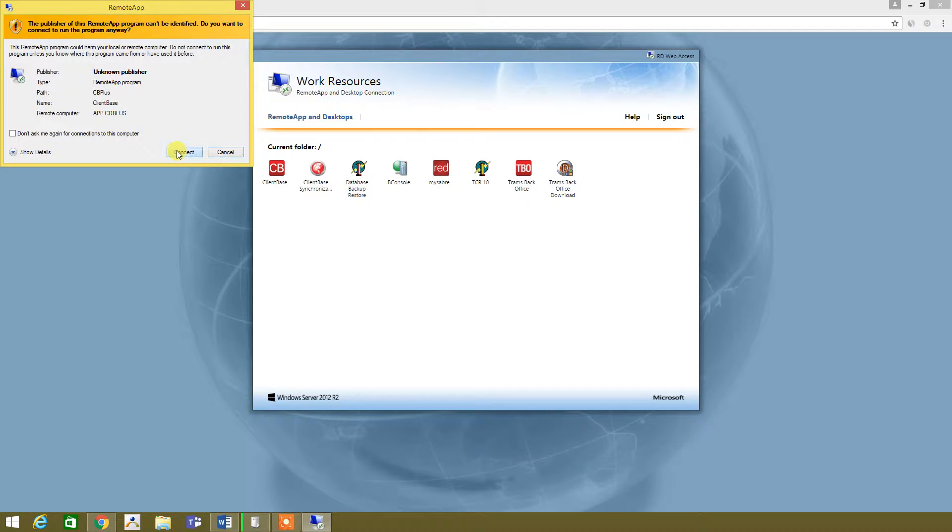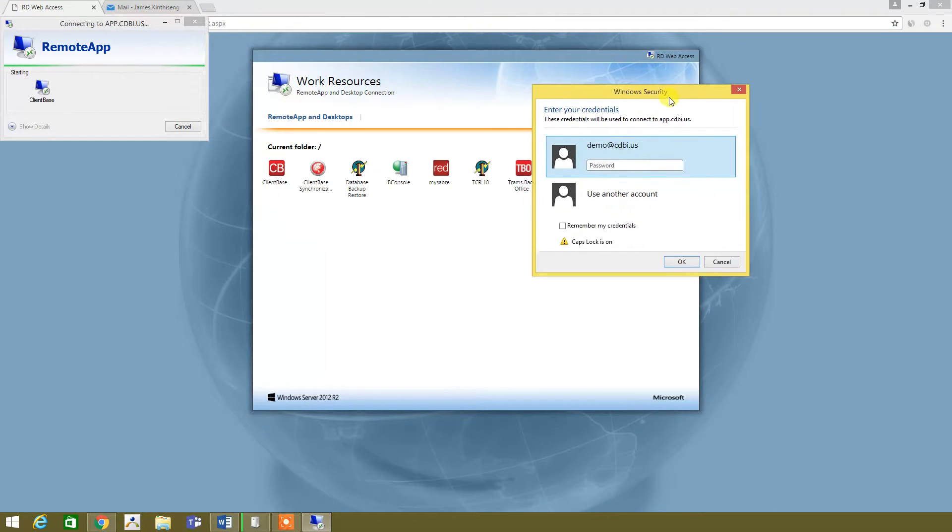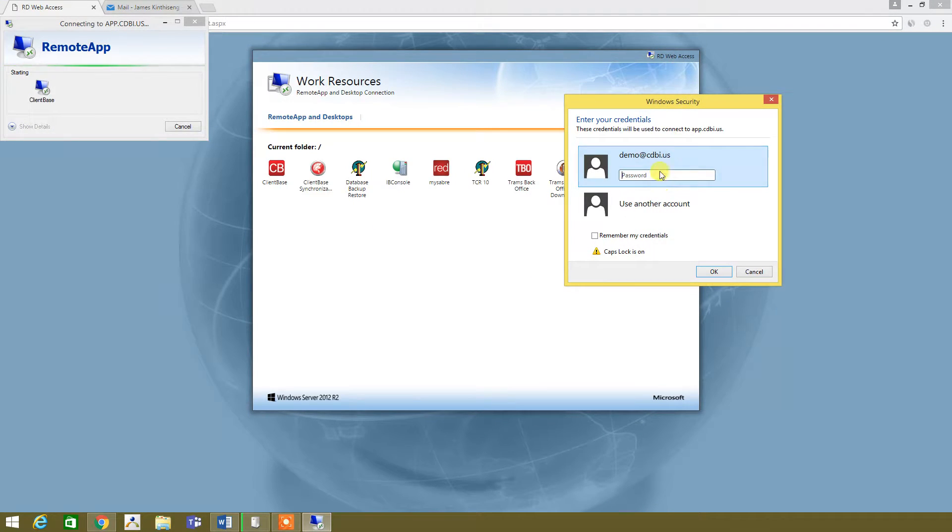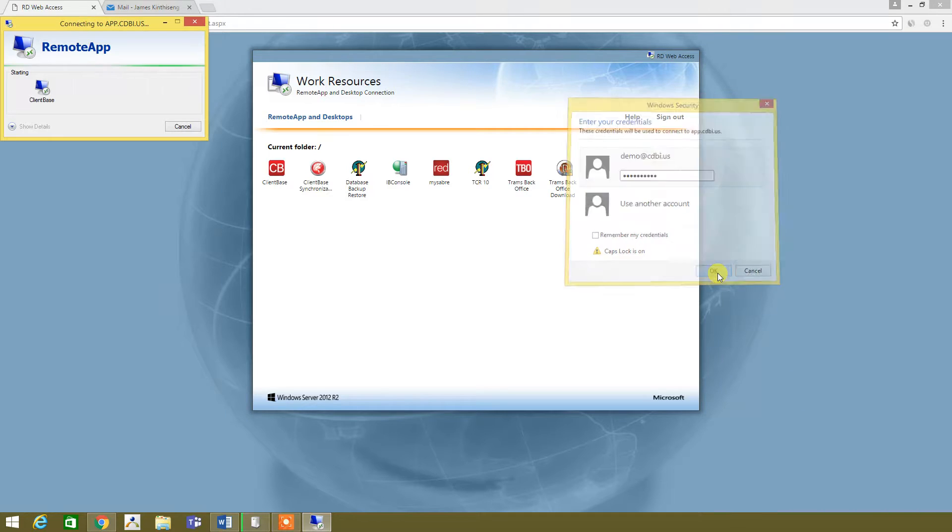I'm going to hit connect up here for now. Then our own Windows security is asking us for password credentials, so we're going to do that real quick.